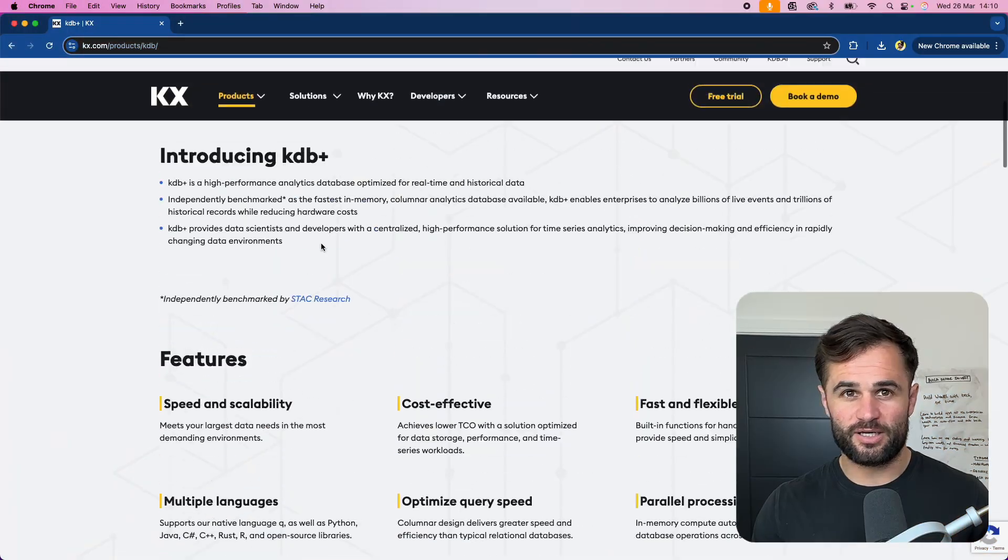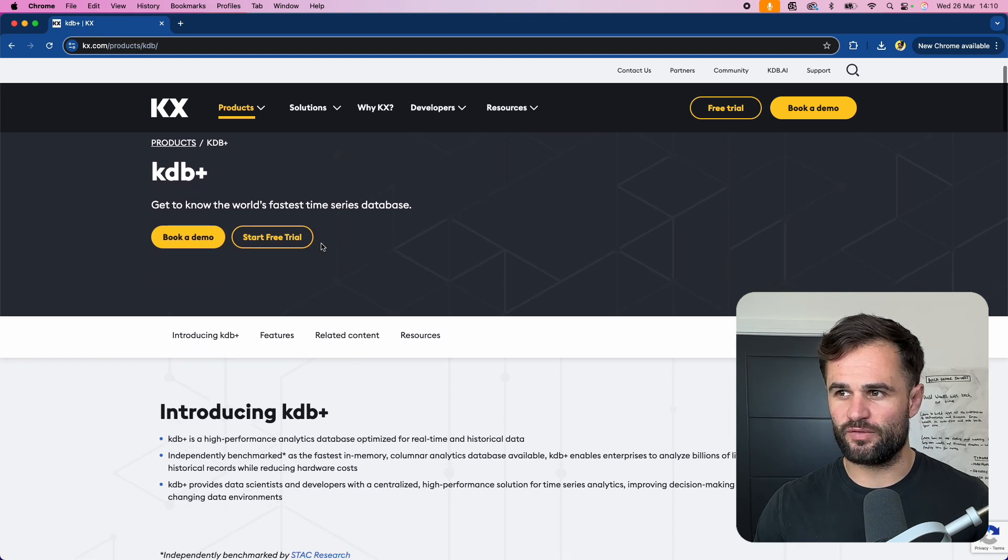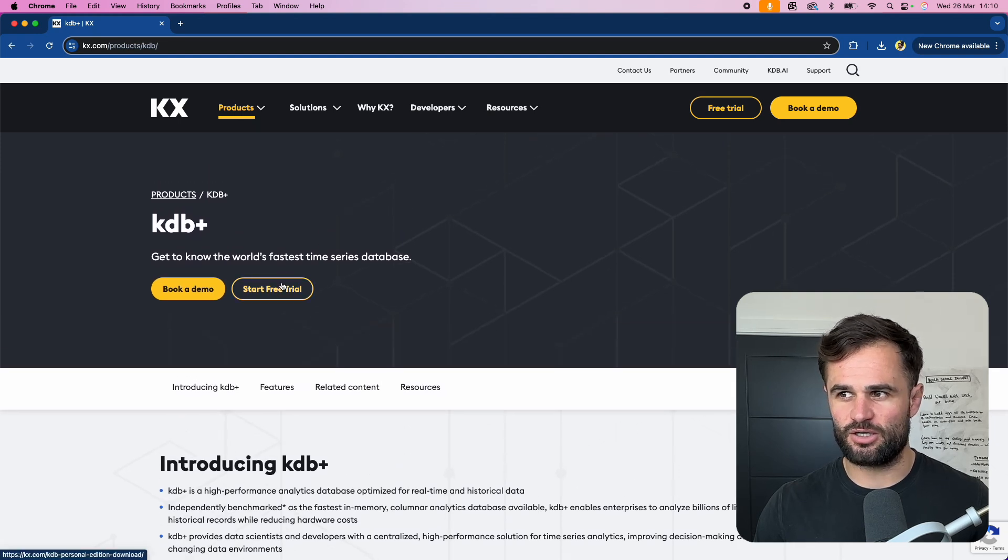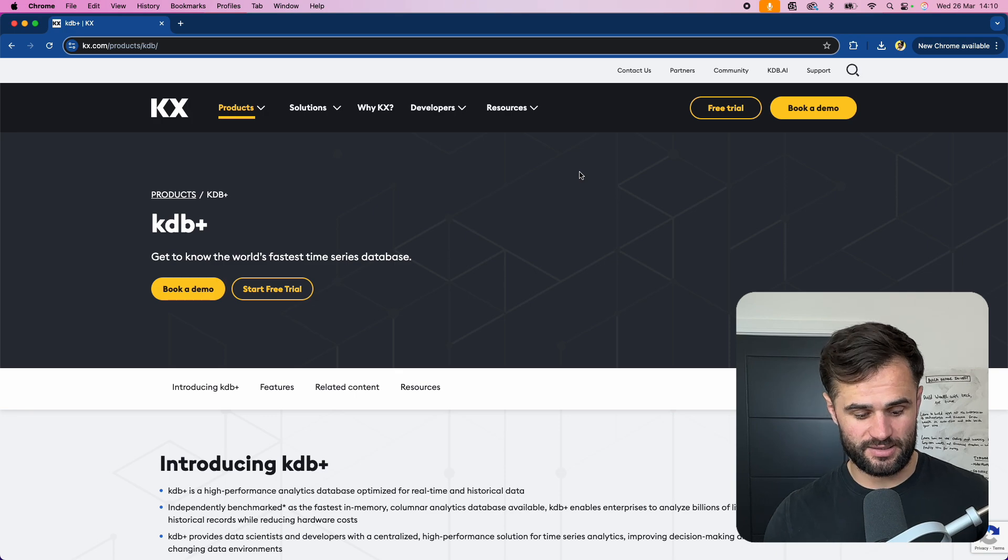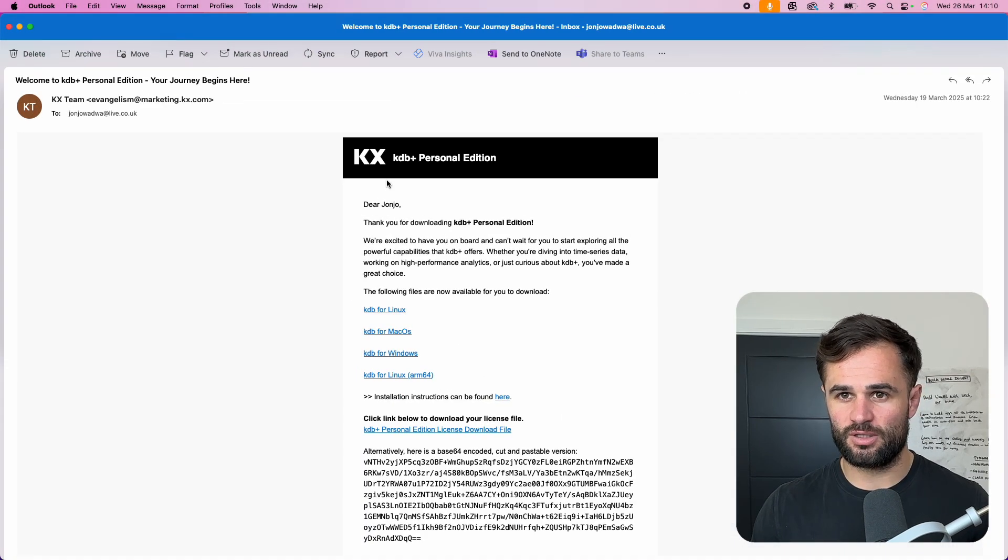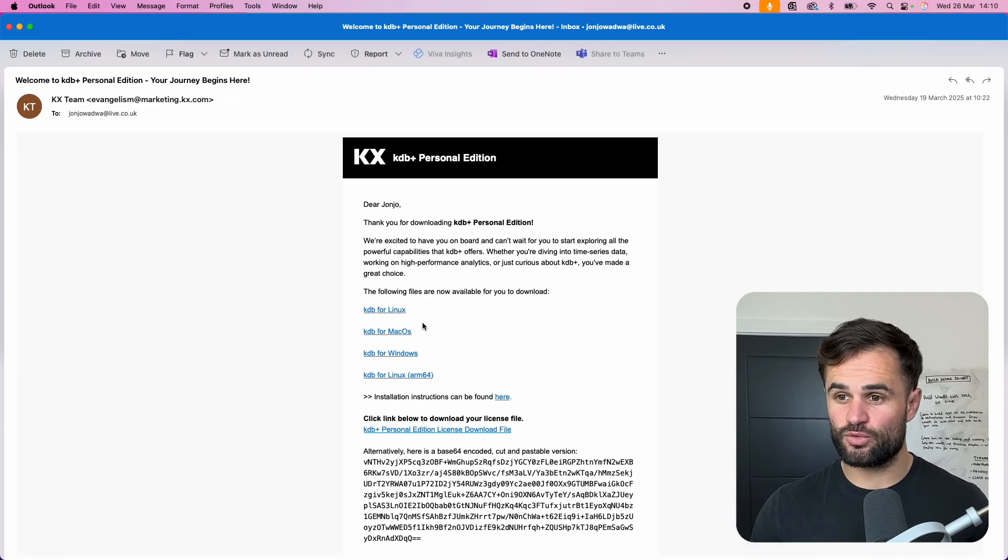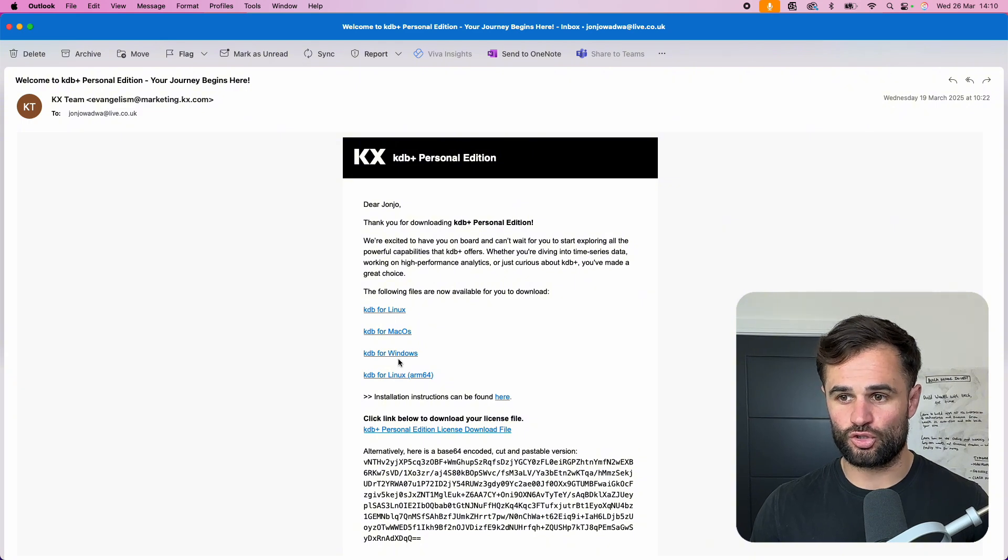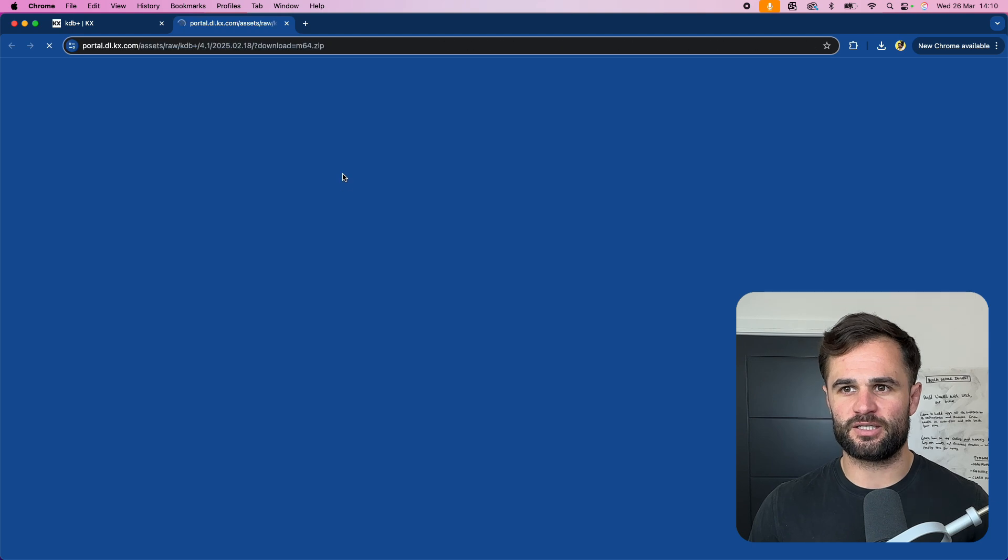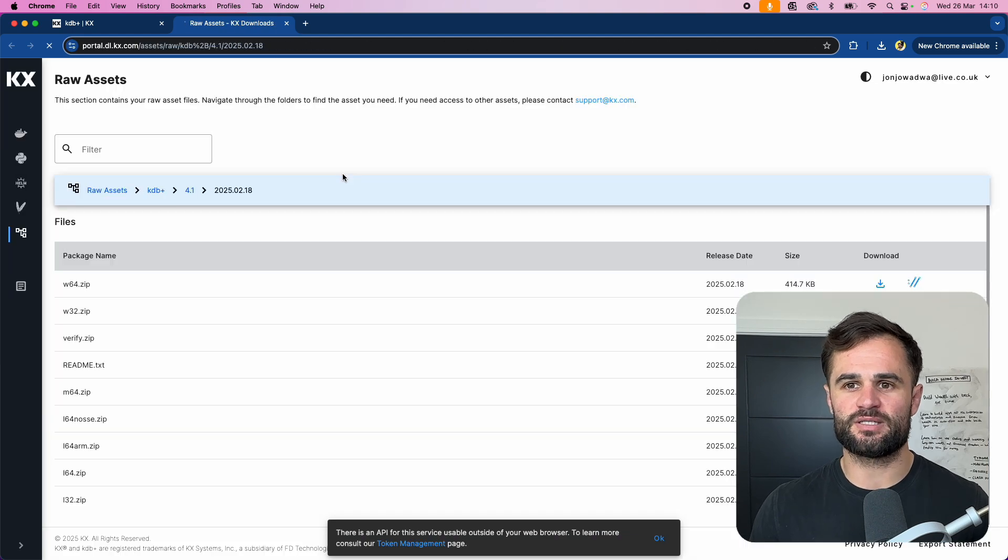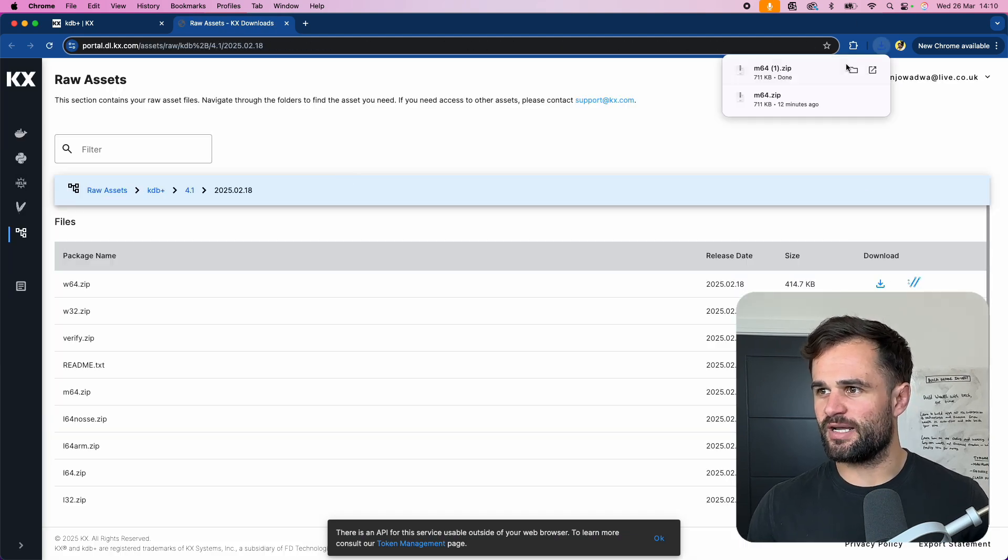So in order to install this you can come over to here click start a free trial and you can actually get access to the personal edition and what they'll do is they'll email you this email over and you can just choose which one you want to select. So for me I'm working on Mac I can come here click on this and immediately it will start downloading it for me.